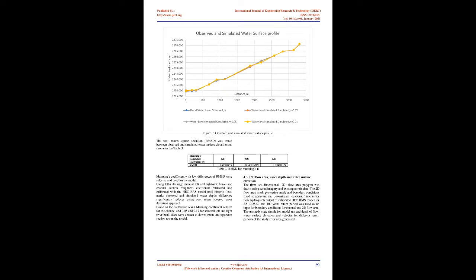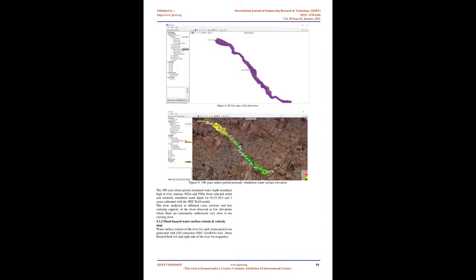4.3 HEC-RAS model result. The outcomes of the HEC-RAS model for different values of Manning's roughness coefficient, n, were compared with the observed historic water surface flood level marks collected from specific site which occurred during the year 2010 and 2013 as shown in the table 2 and represented in figure 7. The root means square deviation, RMSD, was tested between observed and simulated water surface elevations as shown in the table 3. Manning's coefficient with low differences of RMSD were selected and used for the model. Using ERA drainage manual left and right side banks and channel section roughness coefficient estimated and calibrated with the HEC-RAS model until historic flood marks observed and simulated water depths difference significantly reduces using root mean squared error deviation approach. Based on the calibration result manning coefficient of 0.05 for the channel and 0.05 and 0.17 for selected left and right river bank sides were chosen at downstream and upstream section to run the model.